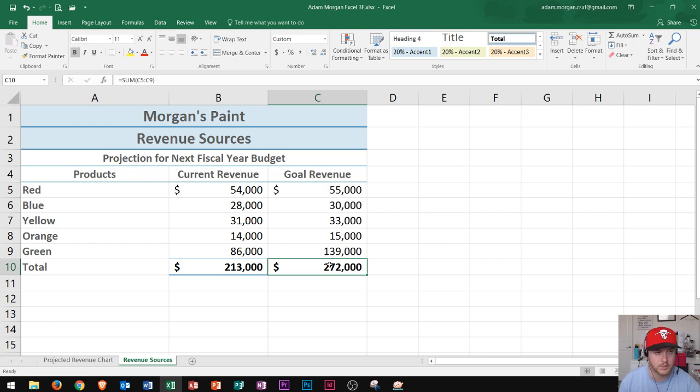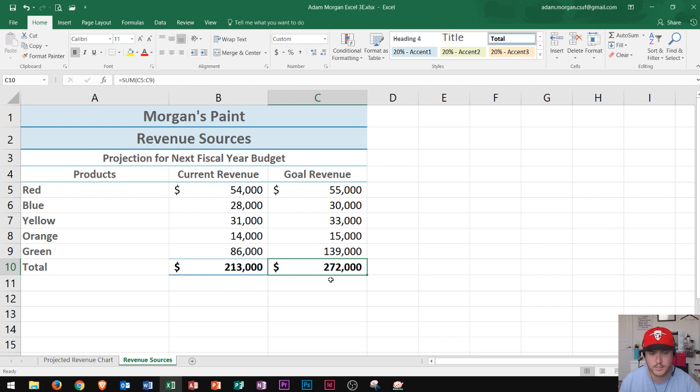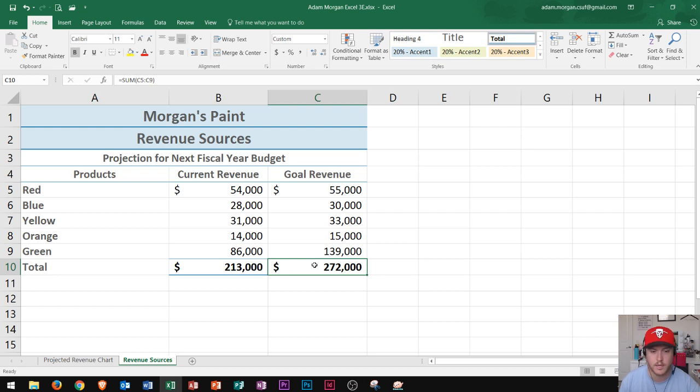So let's go ahead and do that. The first thing that you have to do is you have to select the cell that you want to be changed. So this cell is going to change to $300,000 because that's our new goal. Again, you select the cell that contains the goal.